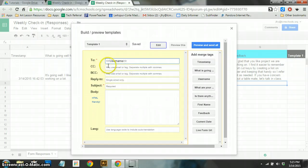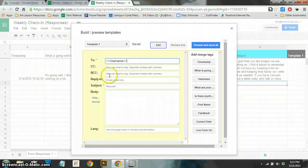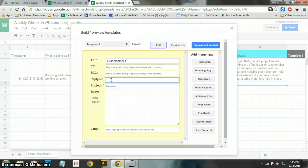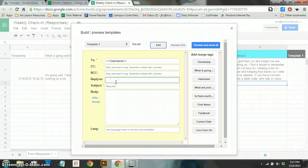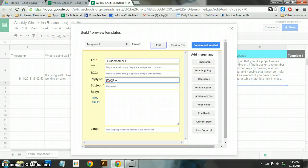You can carbon copy or blind carbon copy someone if you would like on this. And then they make you type in a reply to address, which just would be your email address as a teacher. So I'm going to type in mine, jfry.lcmschools.org.